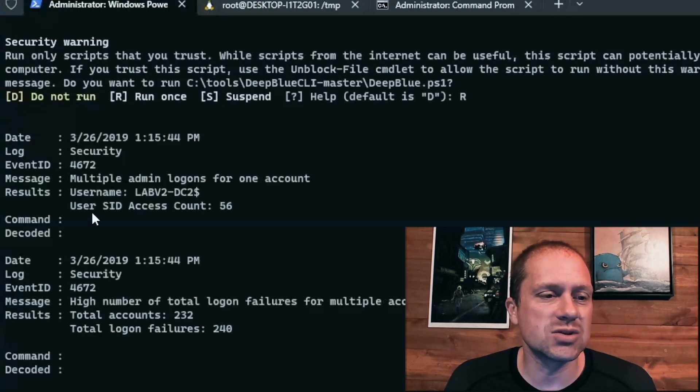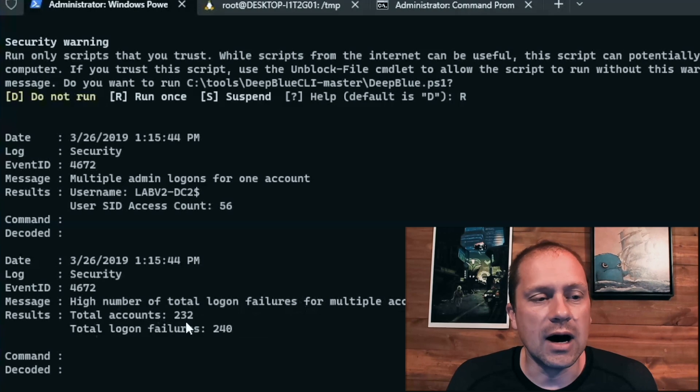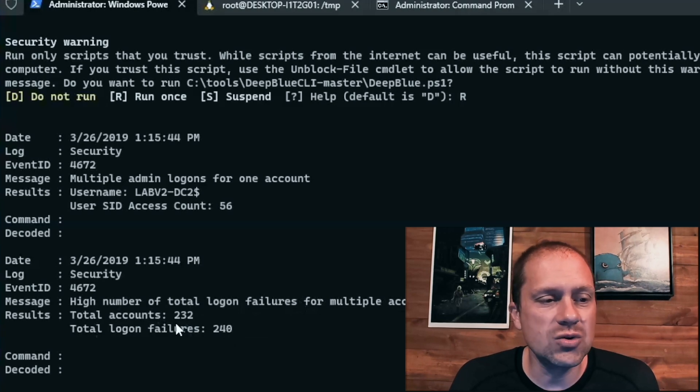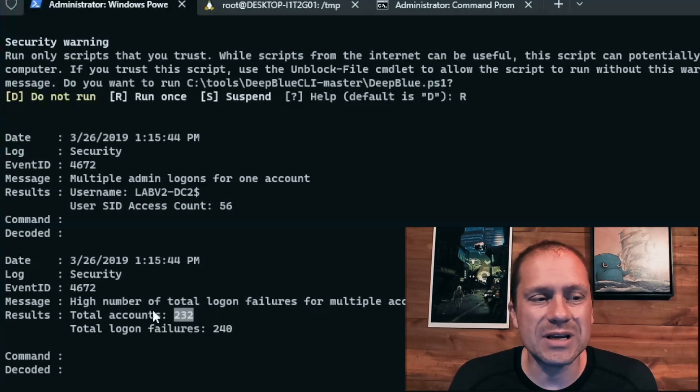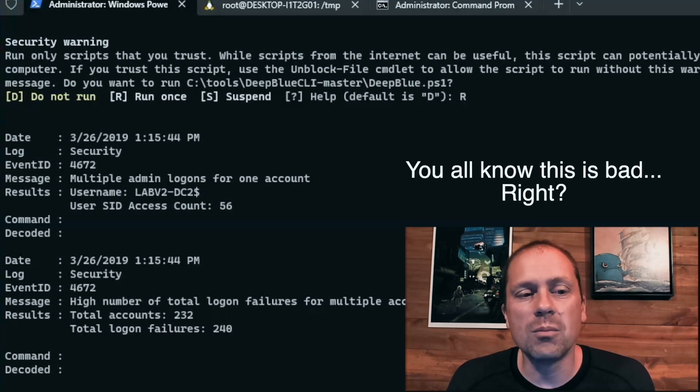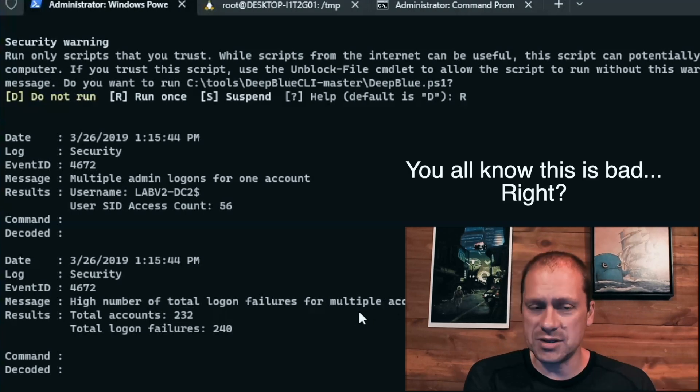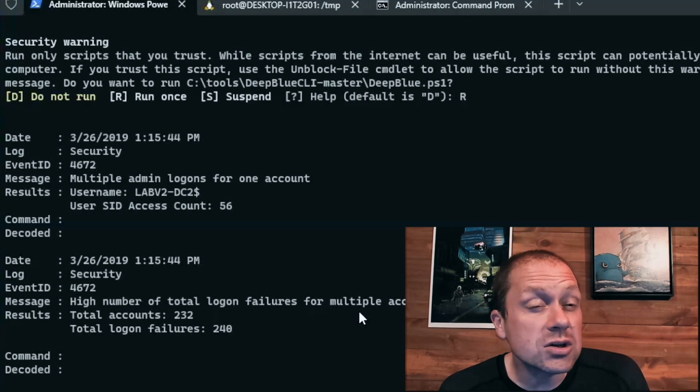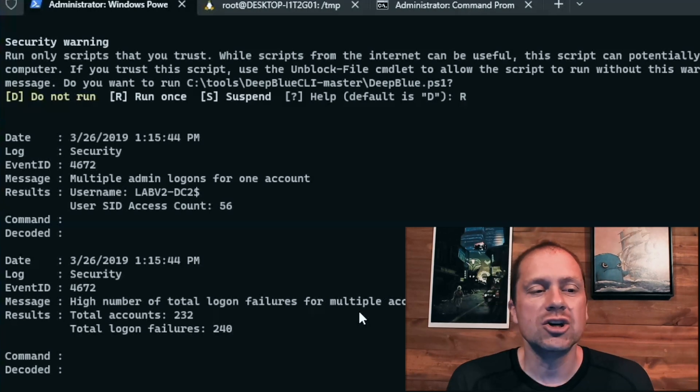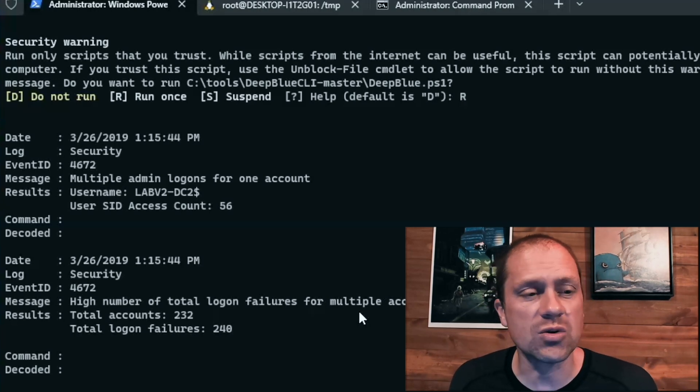Once again, as a great tactical tool, takes a couple of seconds for it to run, processes it. And it says, Ooh, we've got a logon failure,